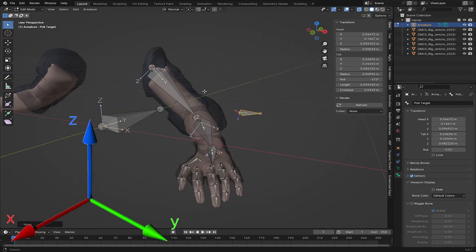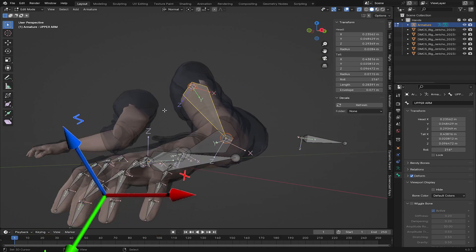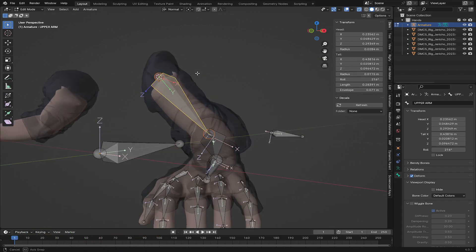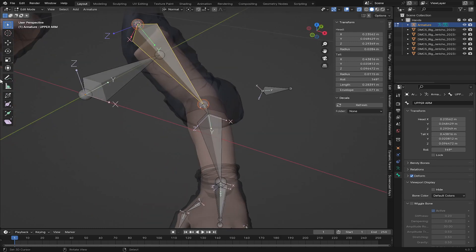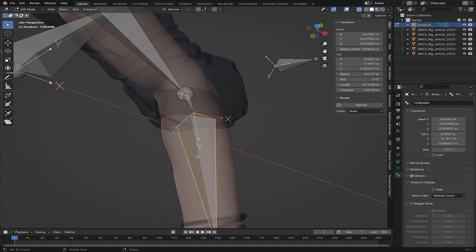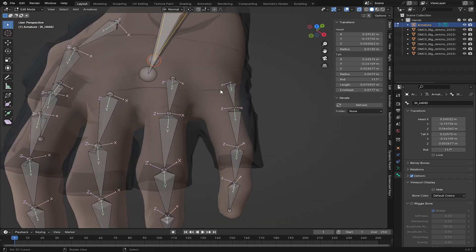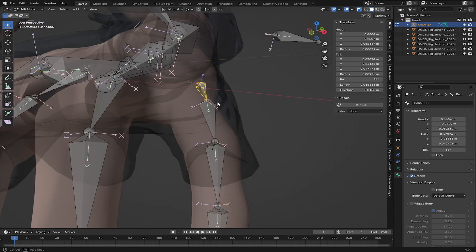Now let's handle bone orientation. The Z axis needs to point in the direction the bone is oriented. In Edit Mode, select the bone and check the Item panel. I'm going to rotate the arm bones so the X axis points down and the Z axis points outward. For the fingers, make sure the Z axis points up and the X axis points along the finger.